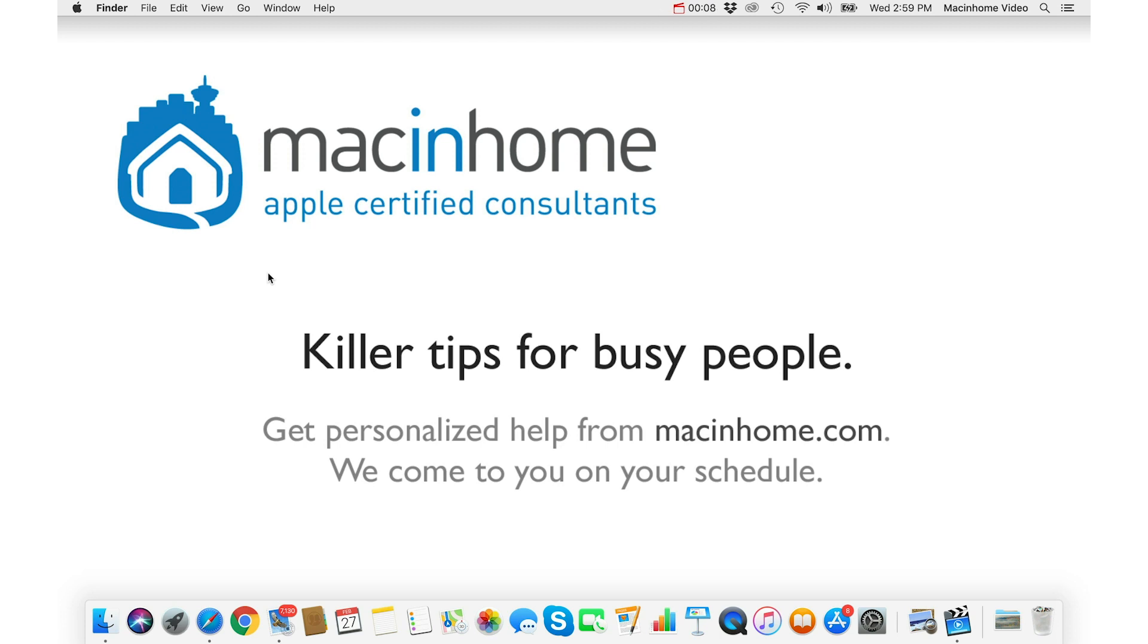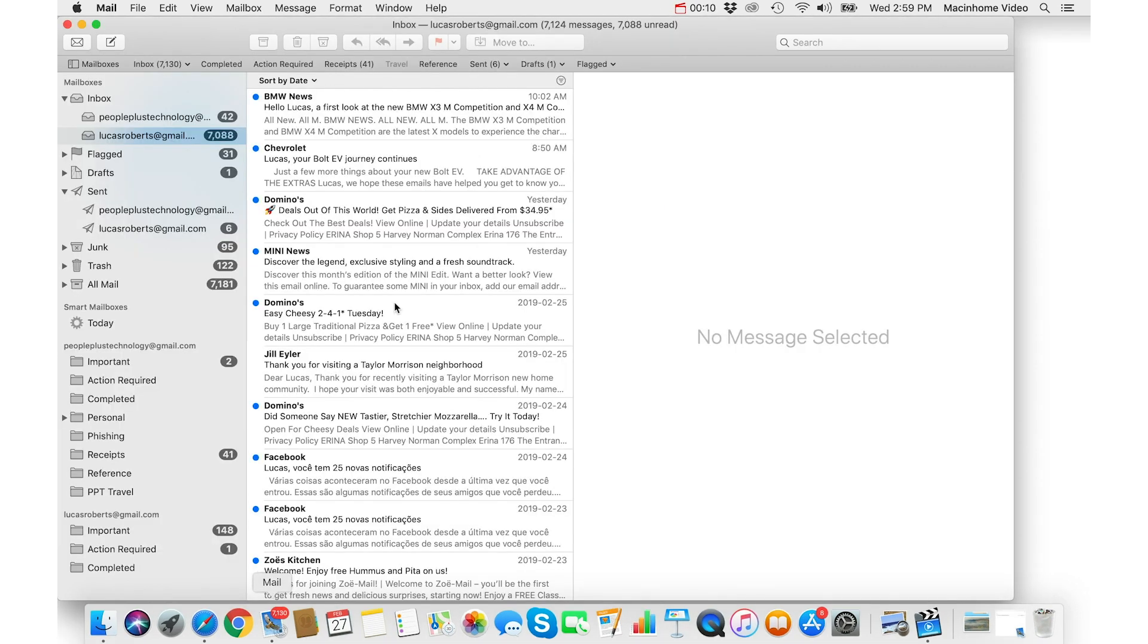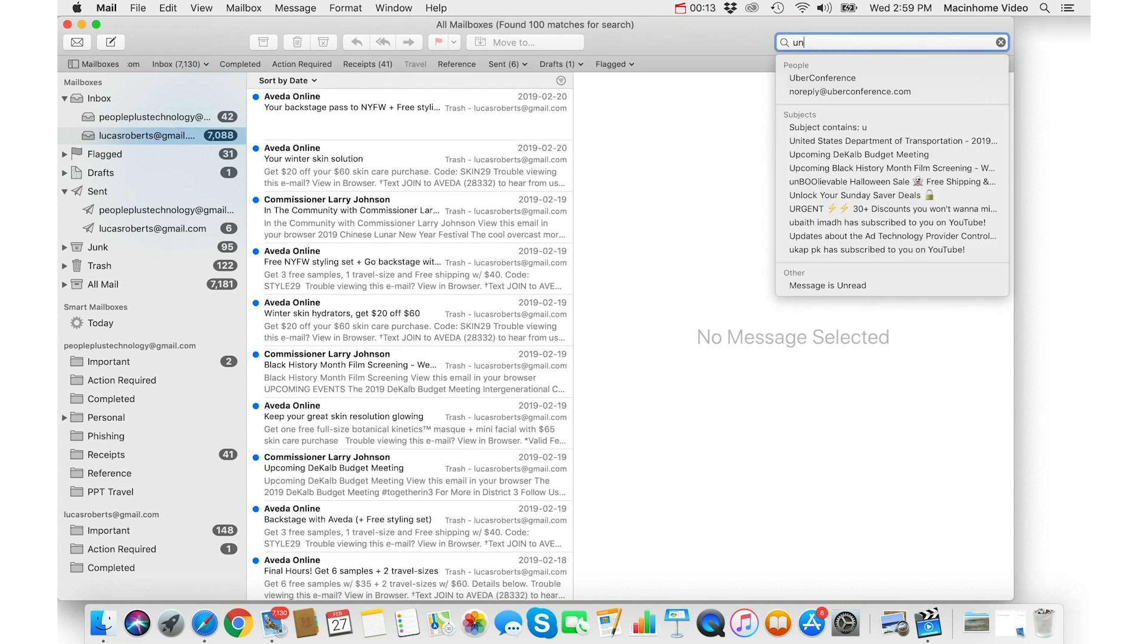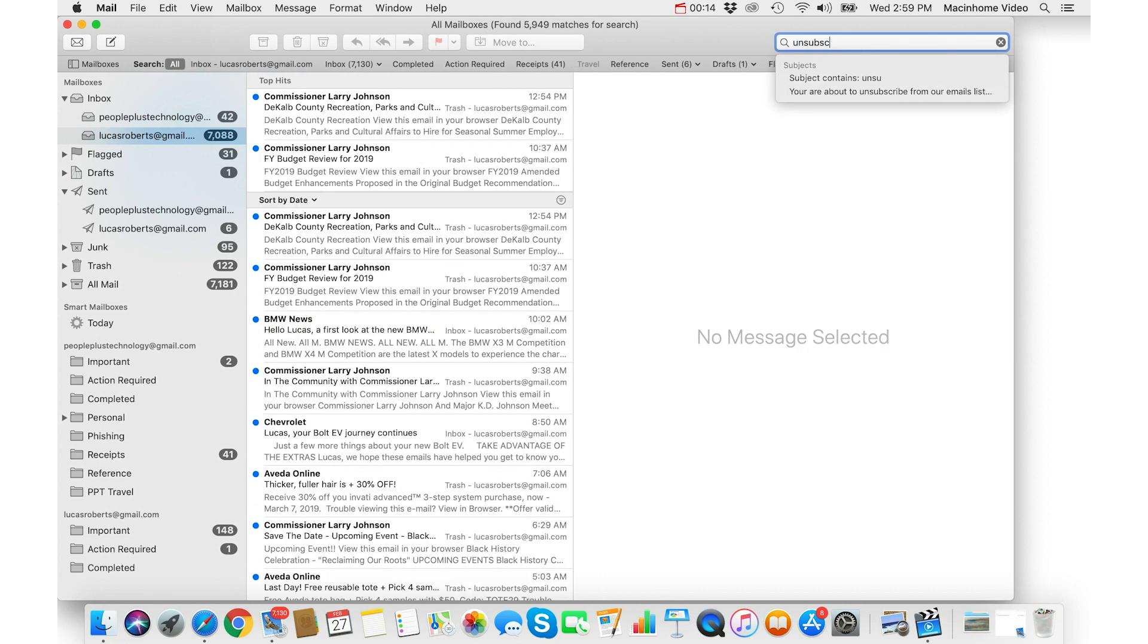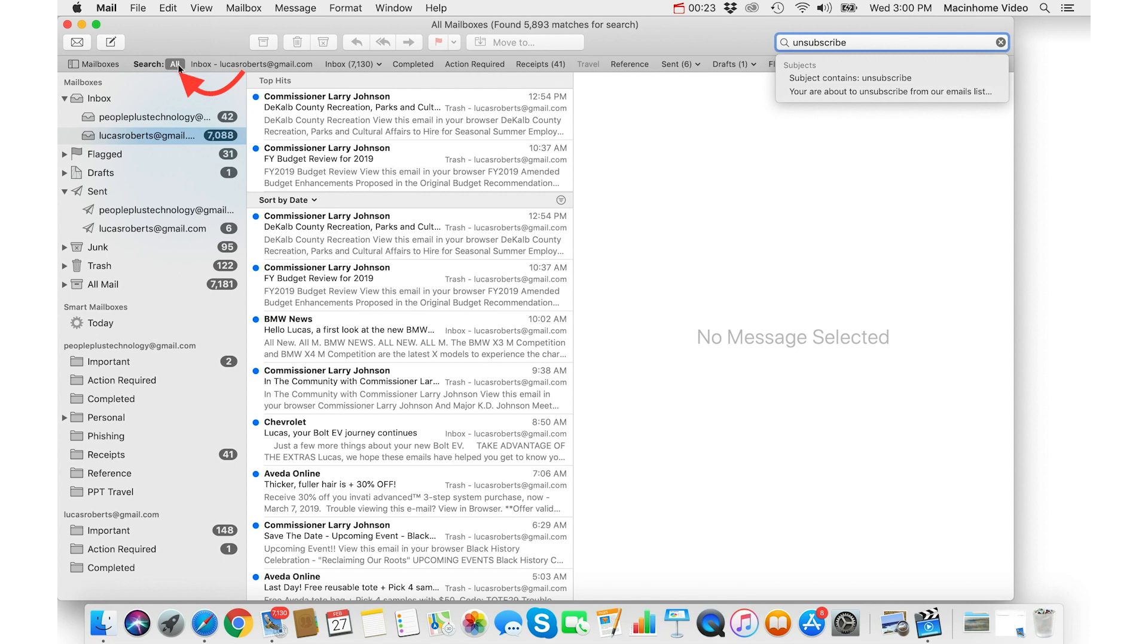So if you just go into mail and do a search in the top right here for the word unsubscribe. This is a cool little hack because basically every marketing email should have the word unsubscribe in it and it's going to search all your mailboxes for any instance of that word.